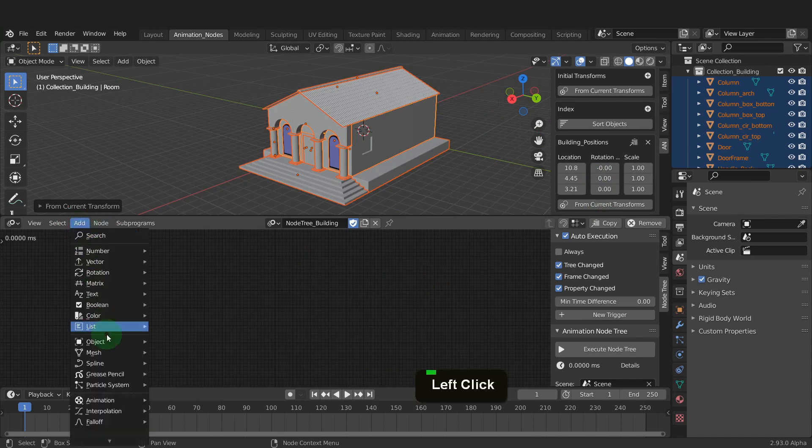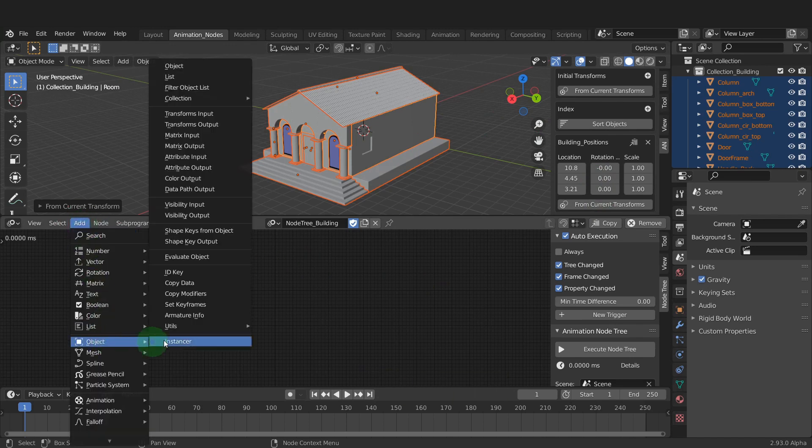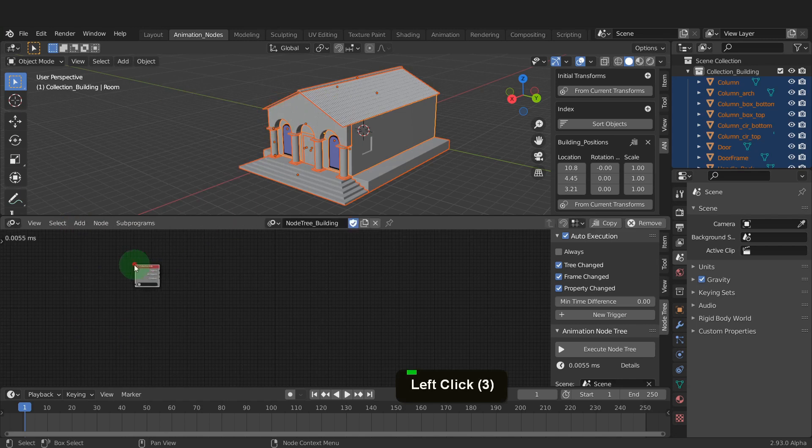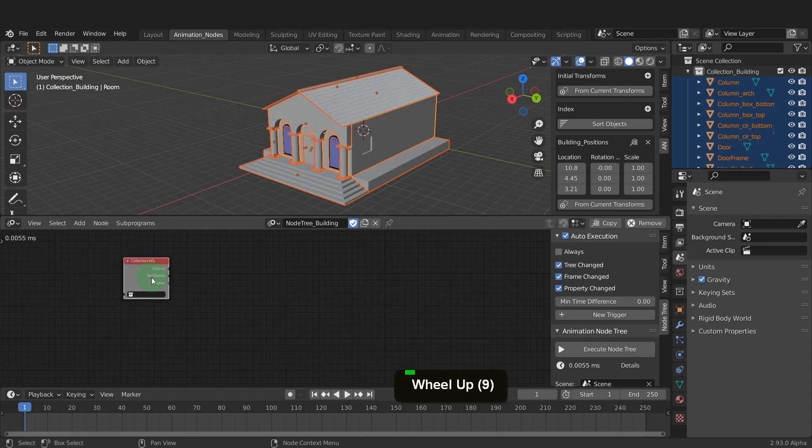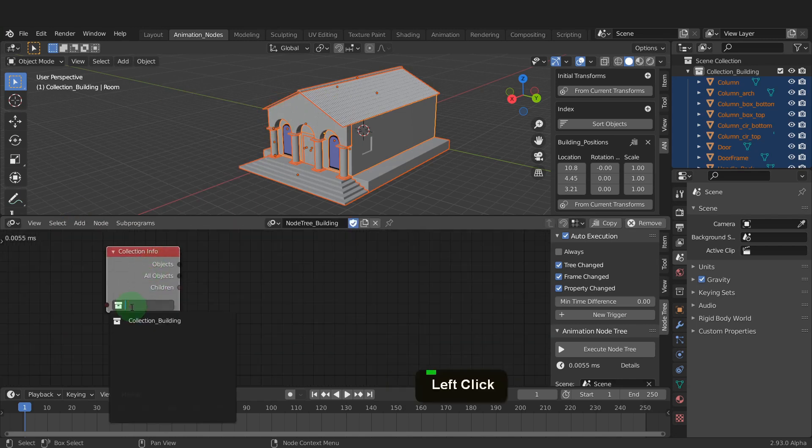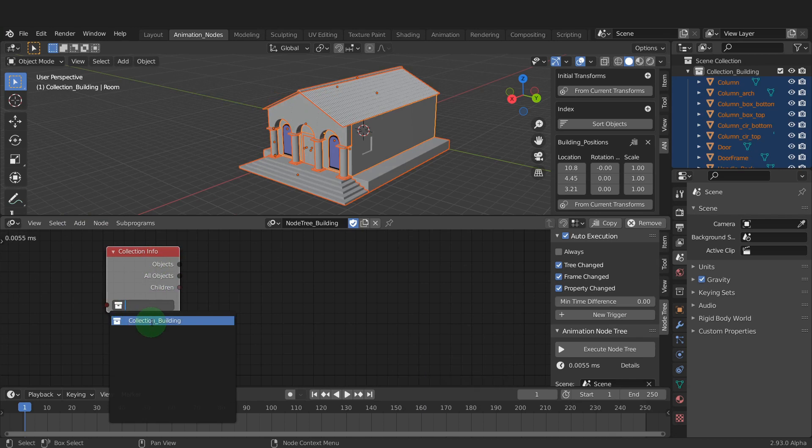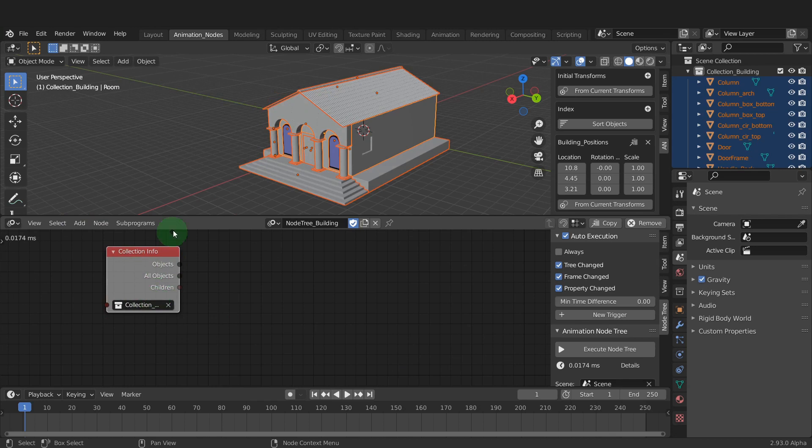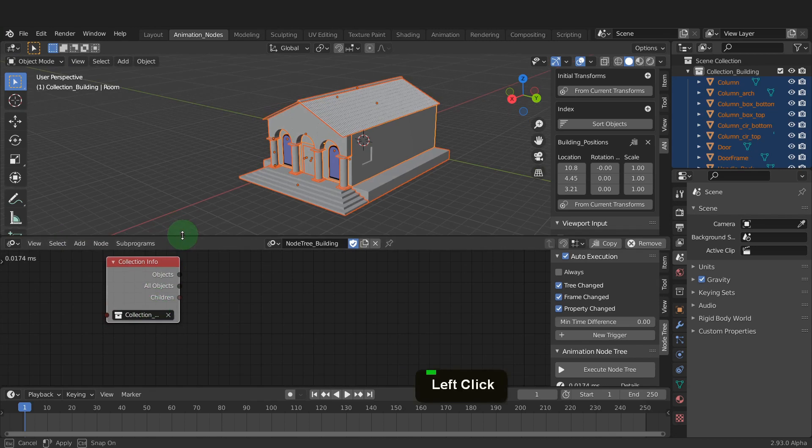From the add-on, come to object and collection and here we want the collection info node. This node will return the objects in the collection building. In the collection field, click and choose the building collection. This will get all the objects inside this collection.